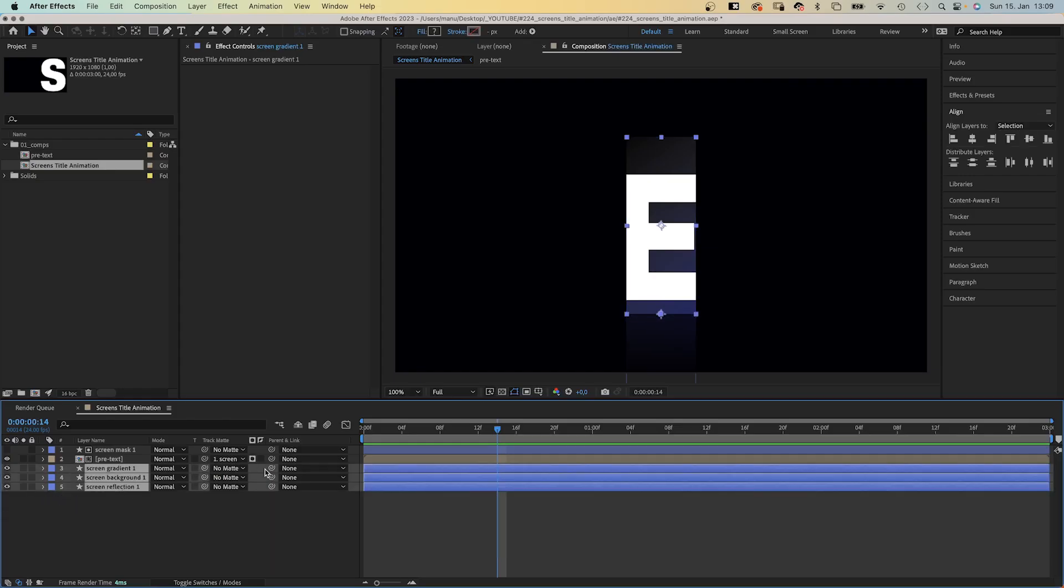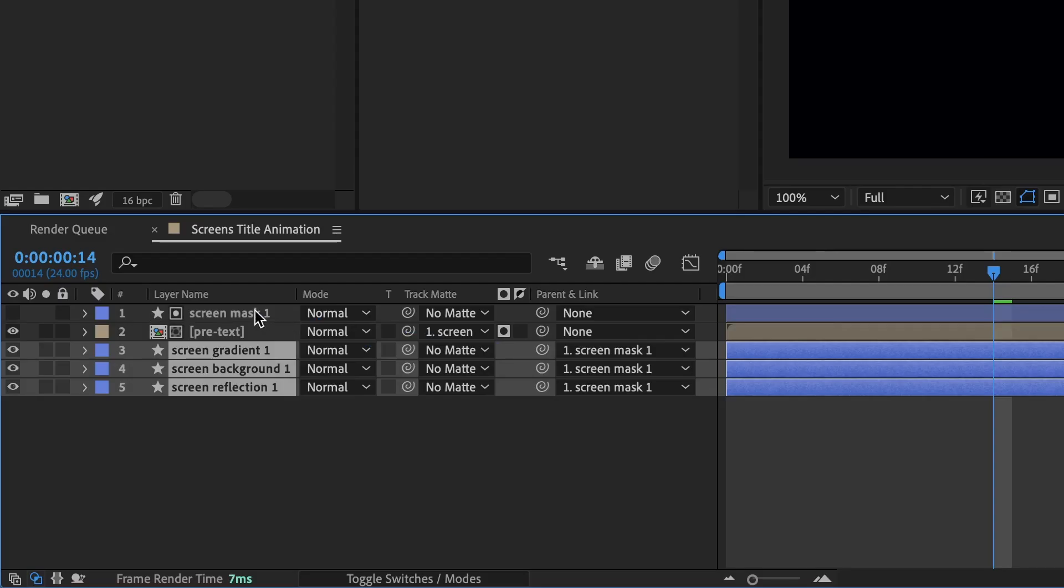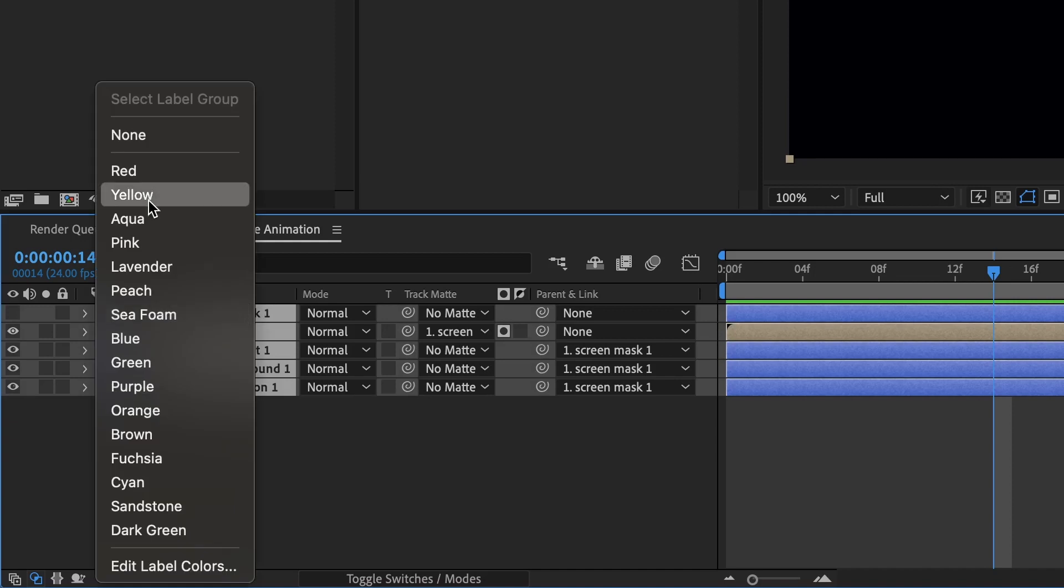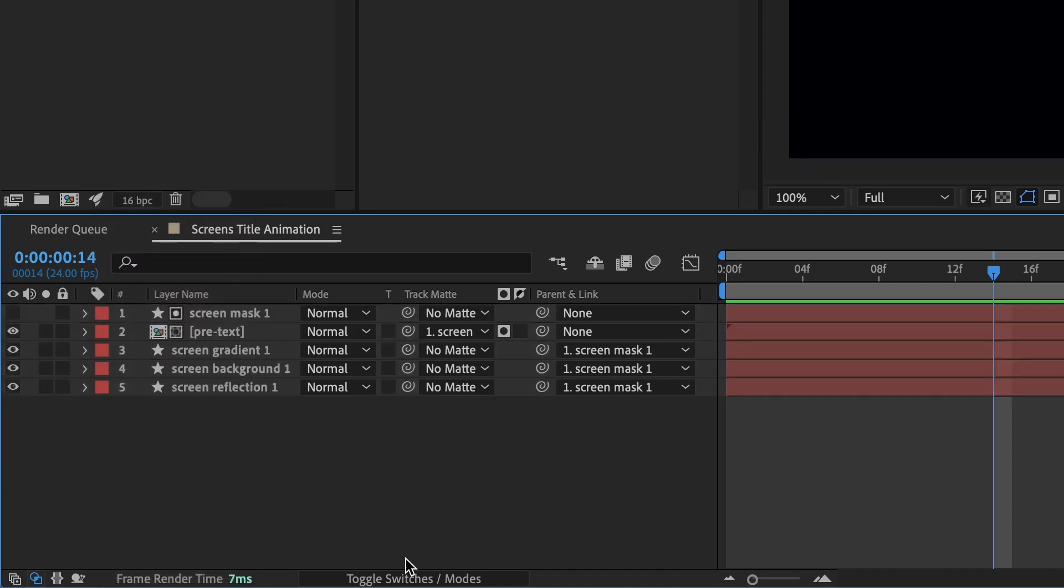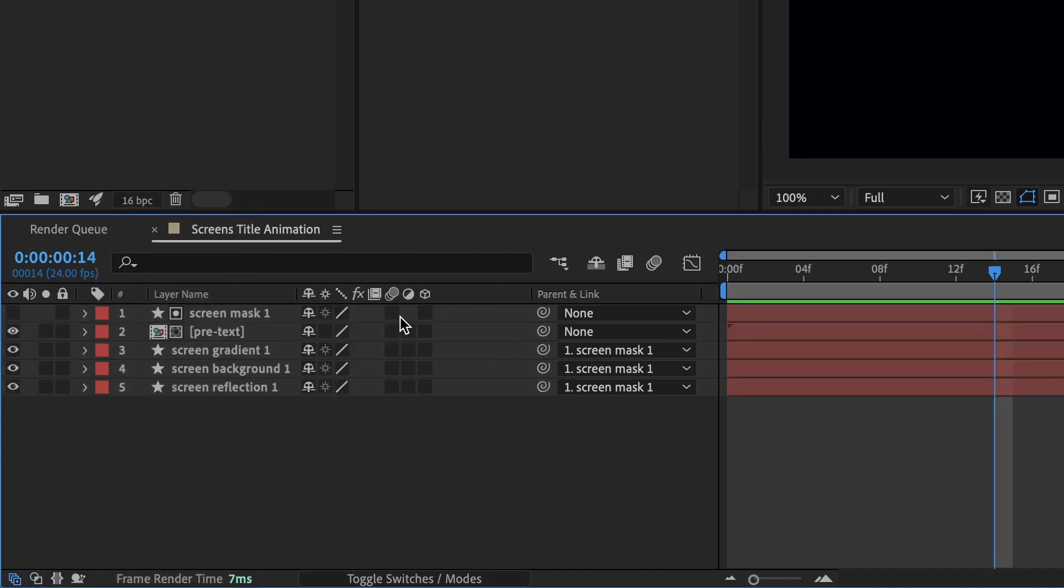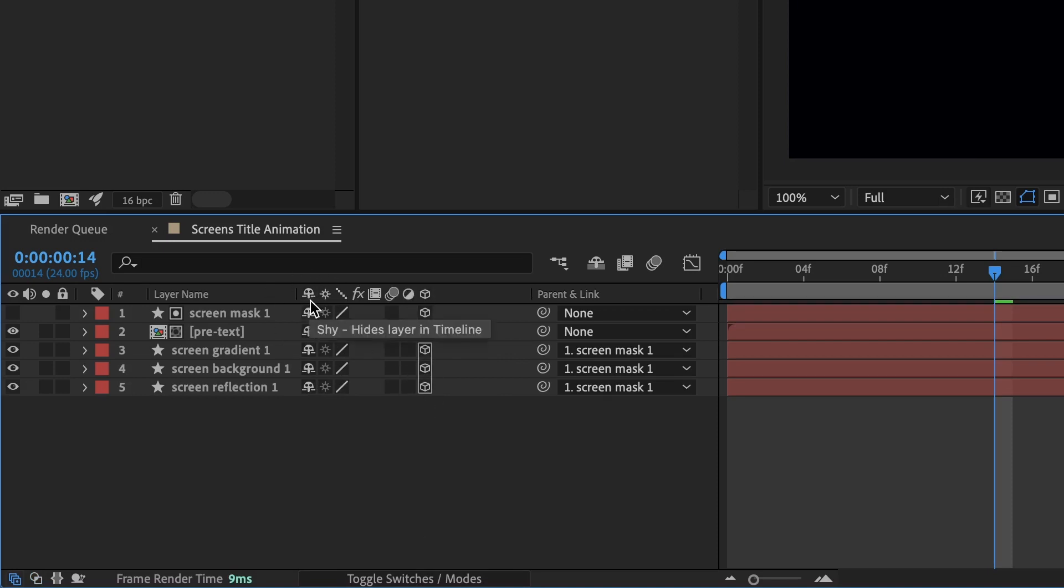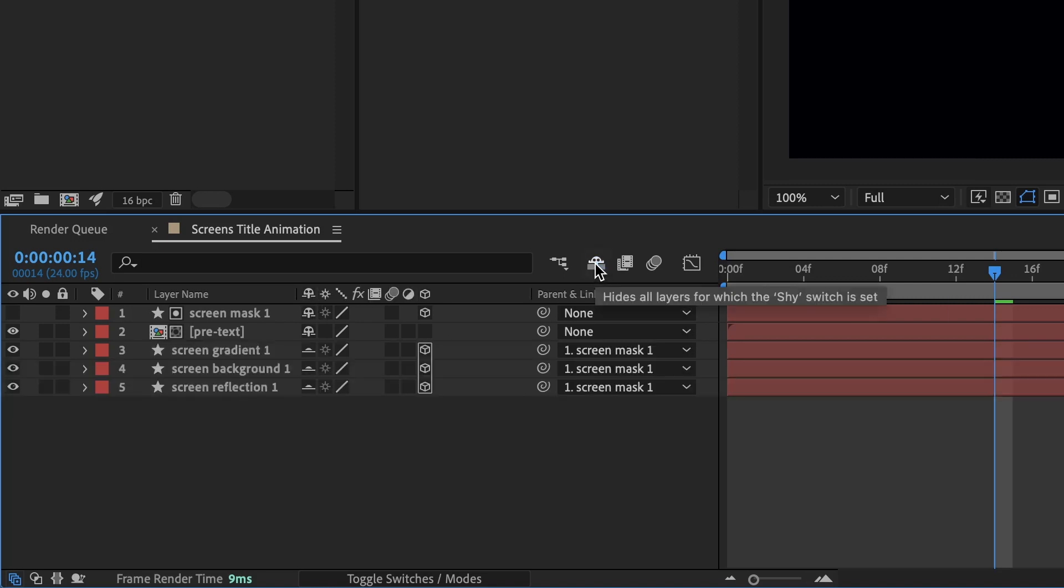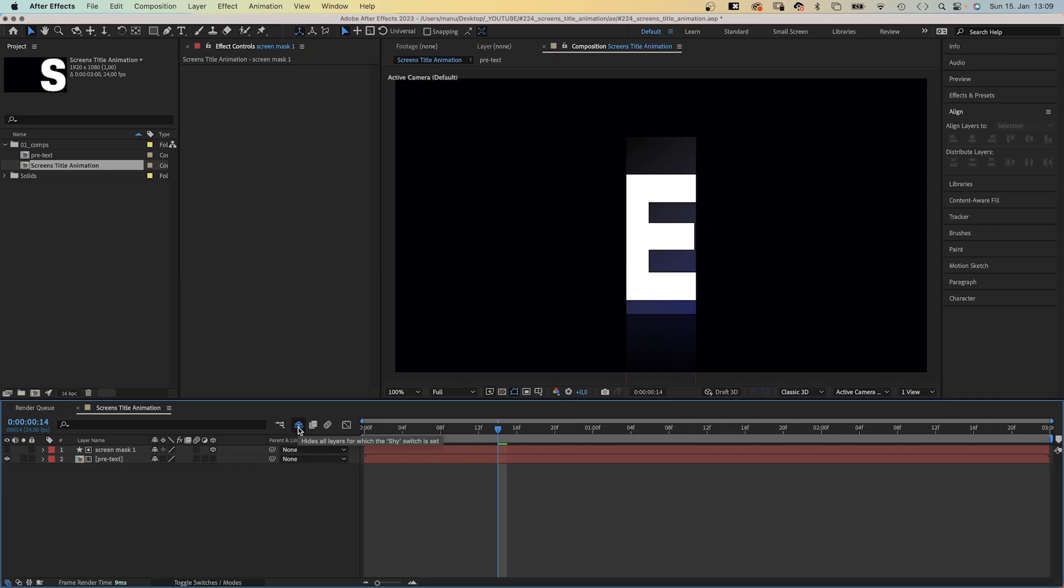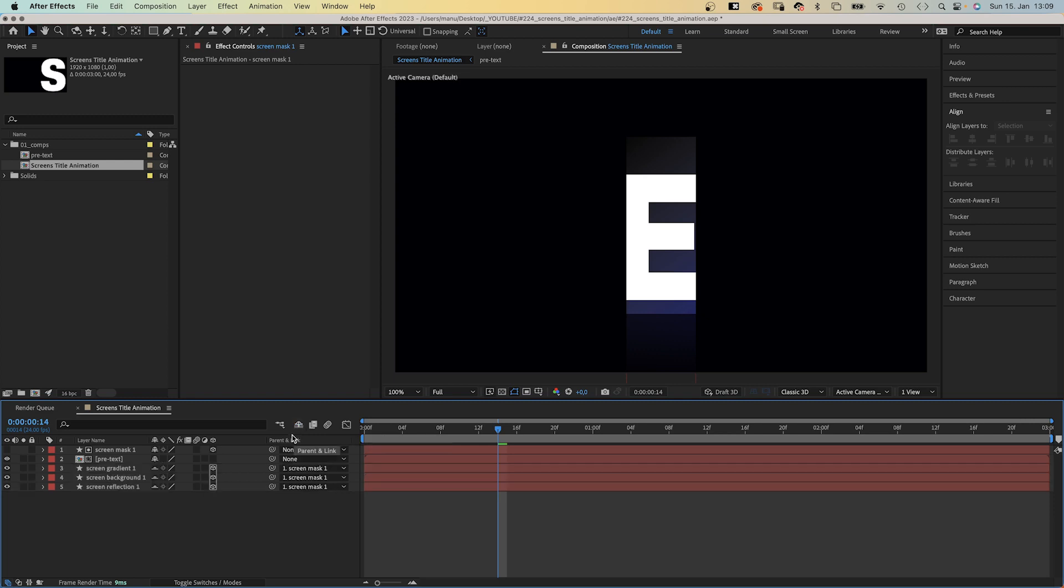Finally, we link all layers except the text comp to screen mask 1, which is on top. This is the layer we're gonna animate. I think it would be great if all the layers had the same label color. And we turn all layers except the text comp into 3D layers. And we set the shy switch for all layers except the top two layers. What that does is it hides all layers for which this option is active, which will be very useful later.